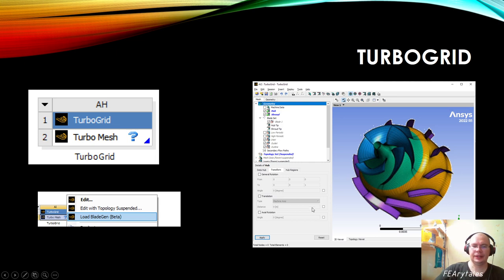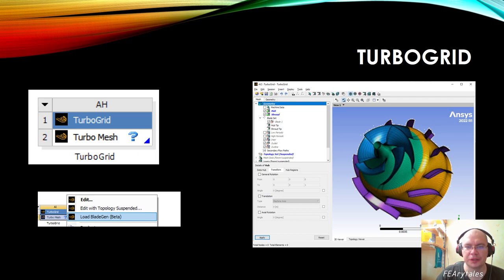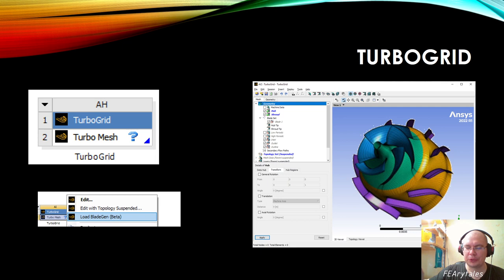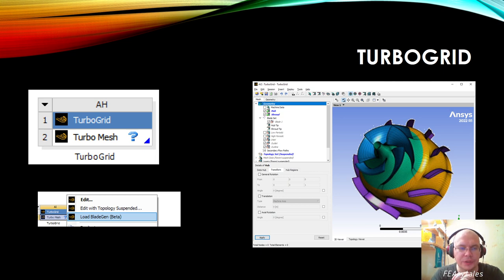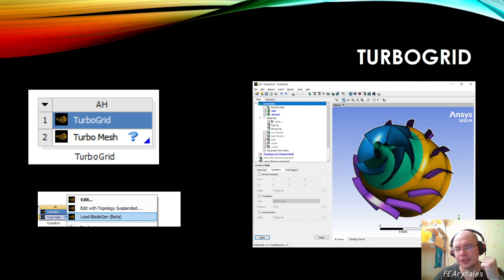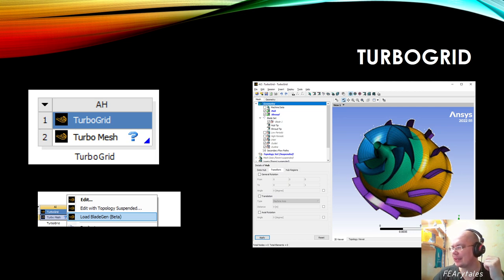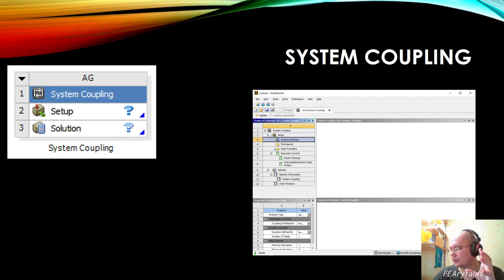TurboGrid is also a very interesting product — it's part of the ANSYS CFX suite. It creates a full pipeline for designing any kind of turbo machine. You can create 2D geometry, explore this 2D geometry for different types of turbo machines, create 3D geometry from this 2D, create mesh automatically for those objects, solve, and perform analysis.